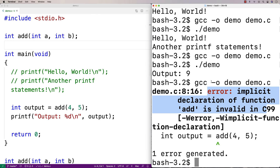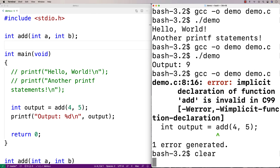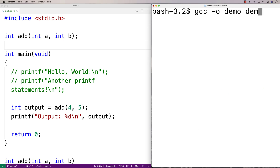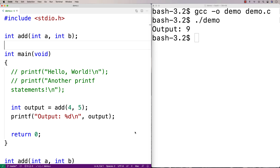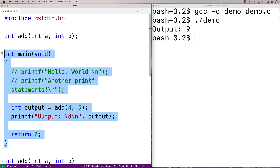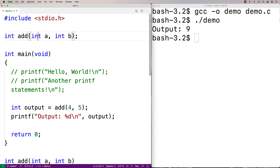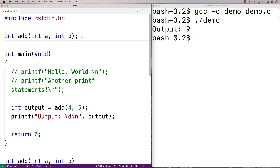Now if we compile it, it actually works — we get back an output of 9. One reason to do this is that if we had a bunch of function definitions up top, then the main function — which is the starting point of execution — would be buried below them. We can also have multiple function definitions, and we can have functions that call other functions we've defined.